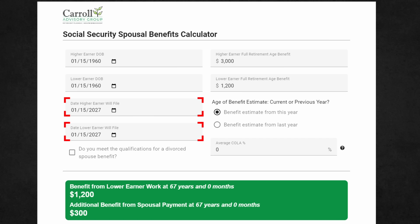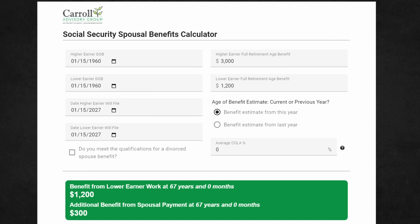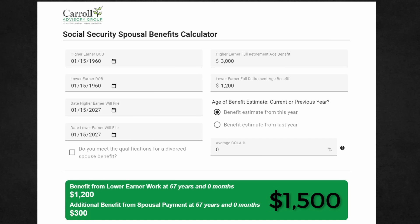An exception to this is divorce, which I'll cover in just a moment. The date the lower earner will file for benefits is also required. In this first example, let's assume they both file at exactly full retirement age, which would be 67 — so that's January 15th of 2027. The next input will be the full retirement age benefit of the higher earner — let's say that's $3,000 — and the full retirement age benefit of the lower earner — let's say that's $1,200.